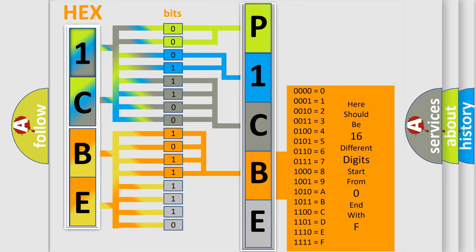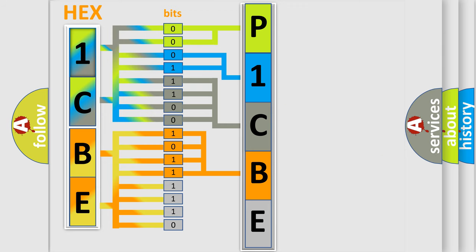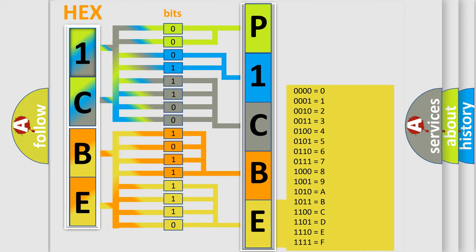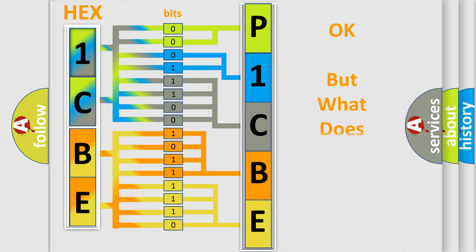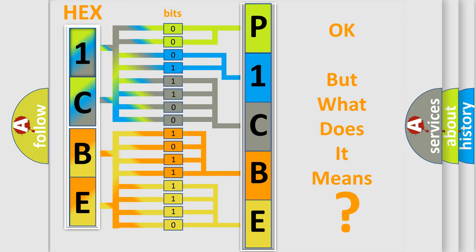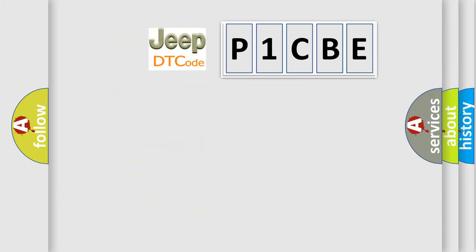A single byte conceals 256 possible combinations. We now know in what way the diagnostic tool translates the received information into a more comprehensible format. The number itself does not make sense to us if we cannot assign information about it to what it actually expresses. So, what does the Diagnostic Trouble Code P1CBE interpret specifically for Jeep car manufacturers?